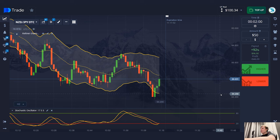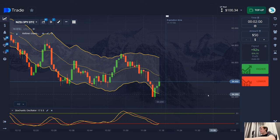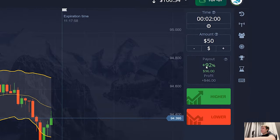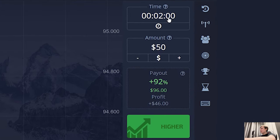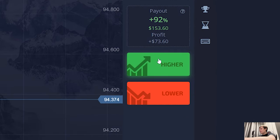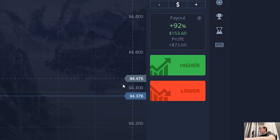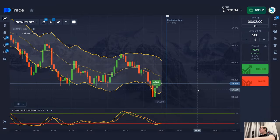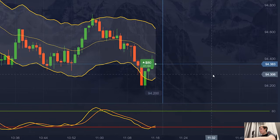You might think that I will trade like everyone else using these simple indicators, but no, friends, I have my own system. The time for the trade is 2 minutes. I will start with $80, and I think the candles will grow here. If the currency chart grows by at least 1 or 2 points within 2 minutes, I will get my profit.